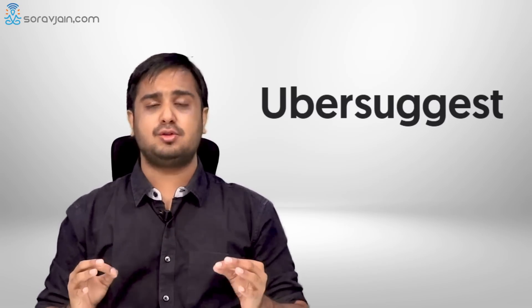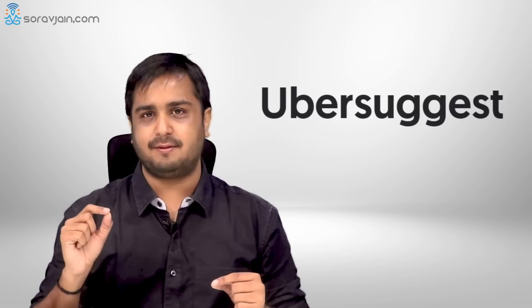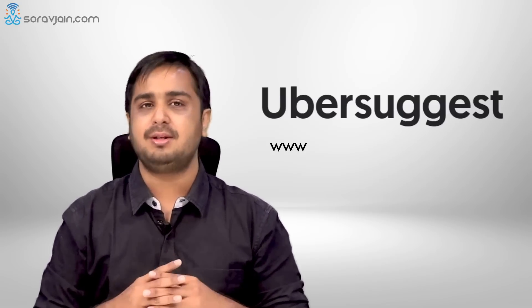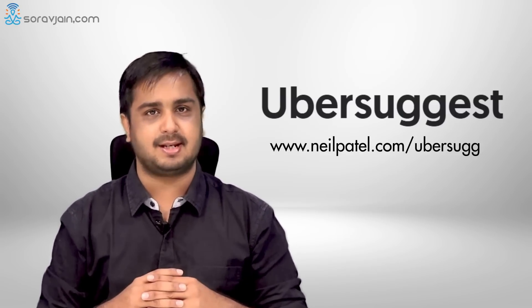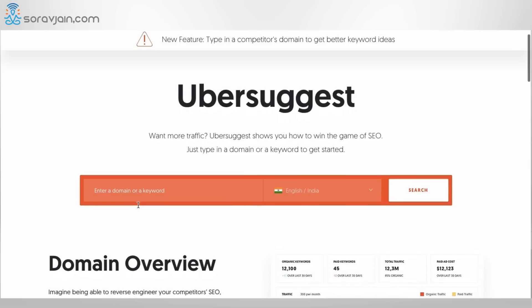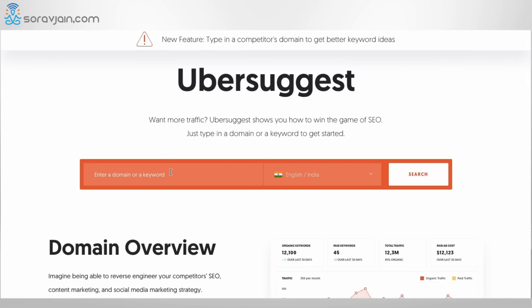Let's learn how to make the best use of Ubersuggest. I'm going to teach you how to discover keywords and how to analyze the SEO value of your website and your competitors. To get started, log on to www.neilpatel.com/ubersuggest. Once you log on, you have an option to pick your country — let's say India. You can either use a keyword to analyze in detail and get suggestions, or you can enter your domain and analyze your website.